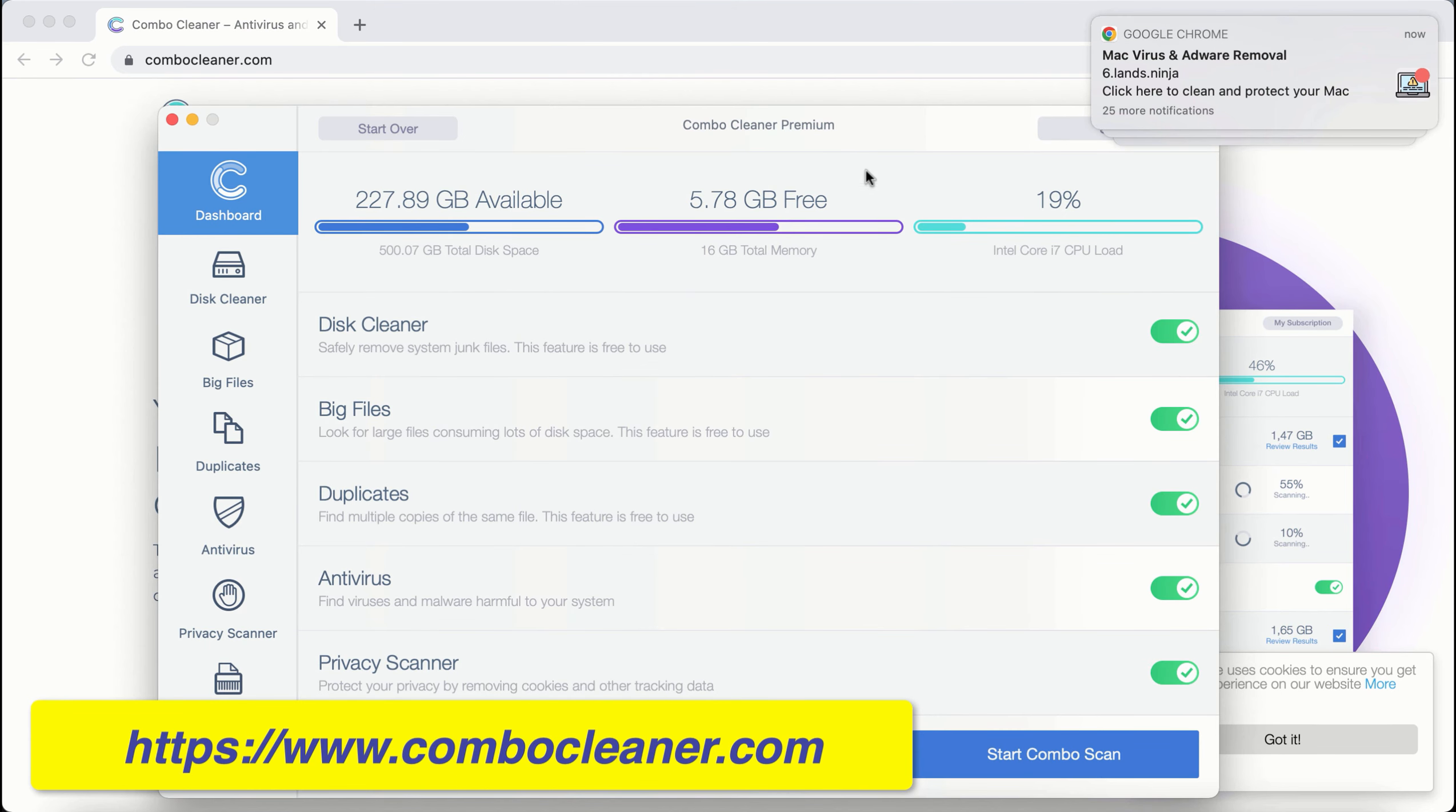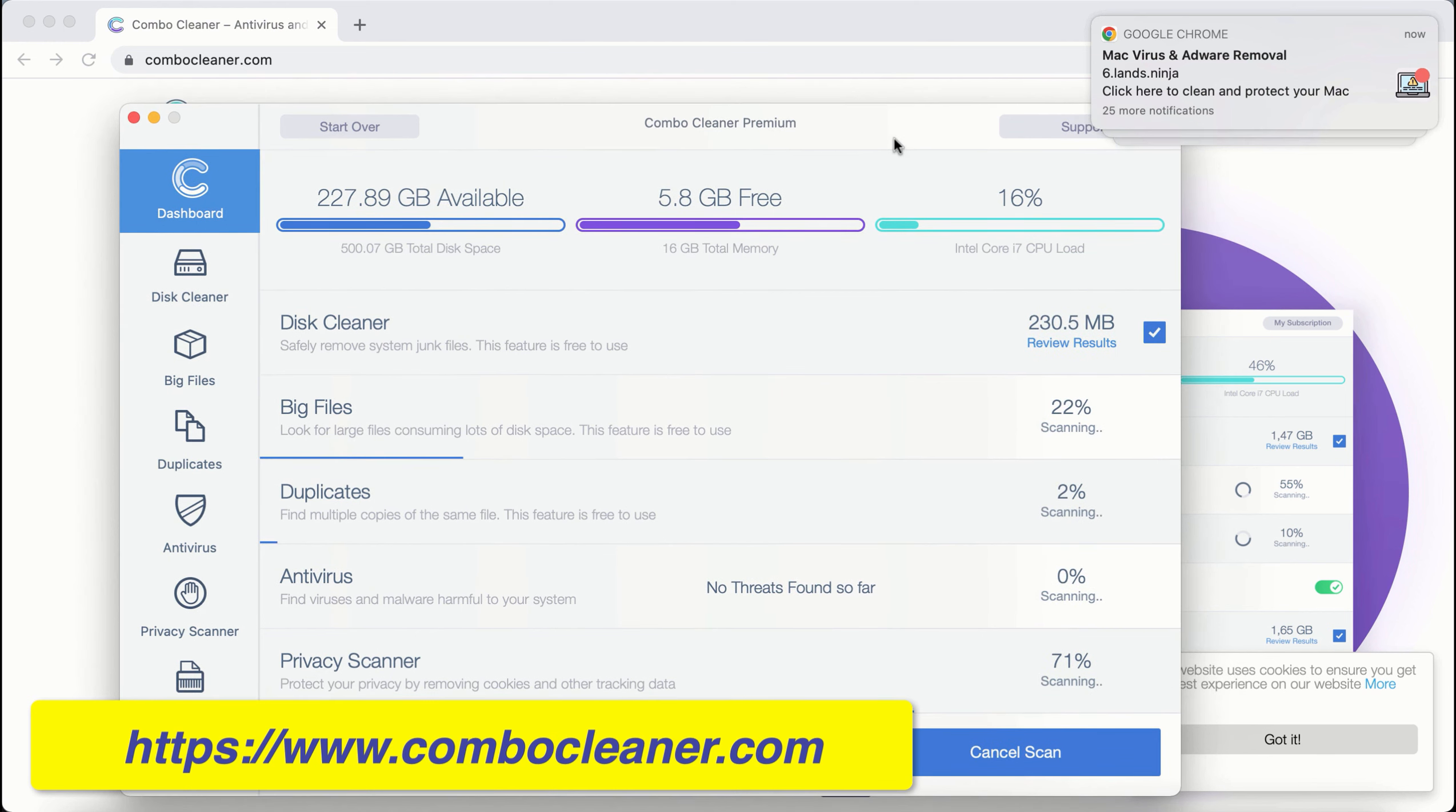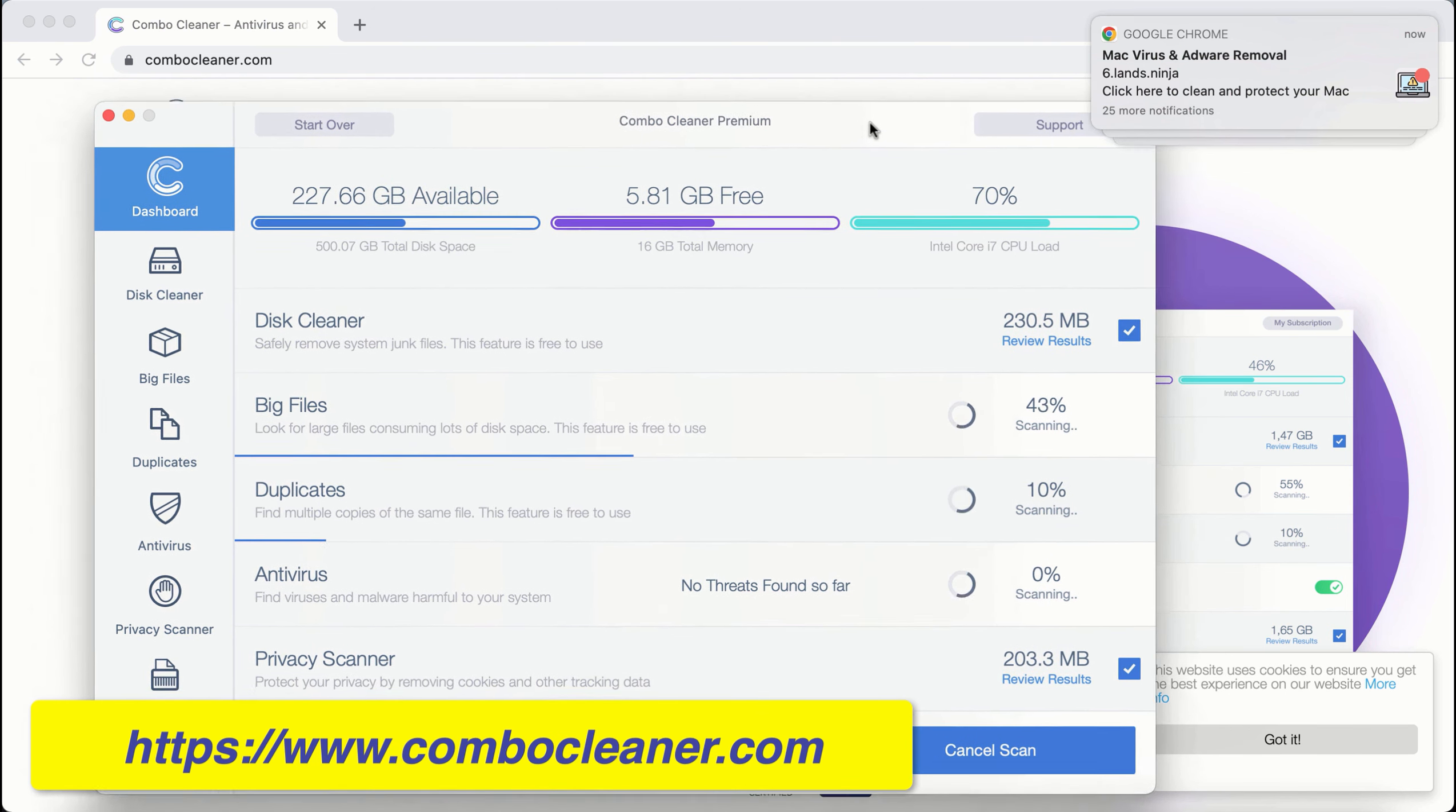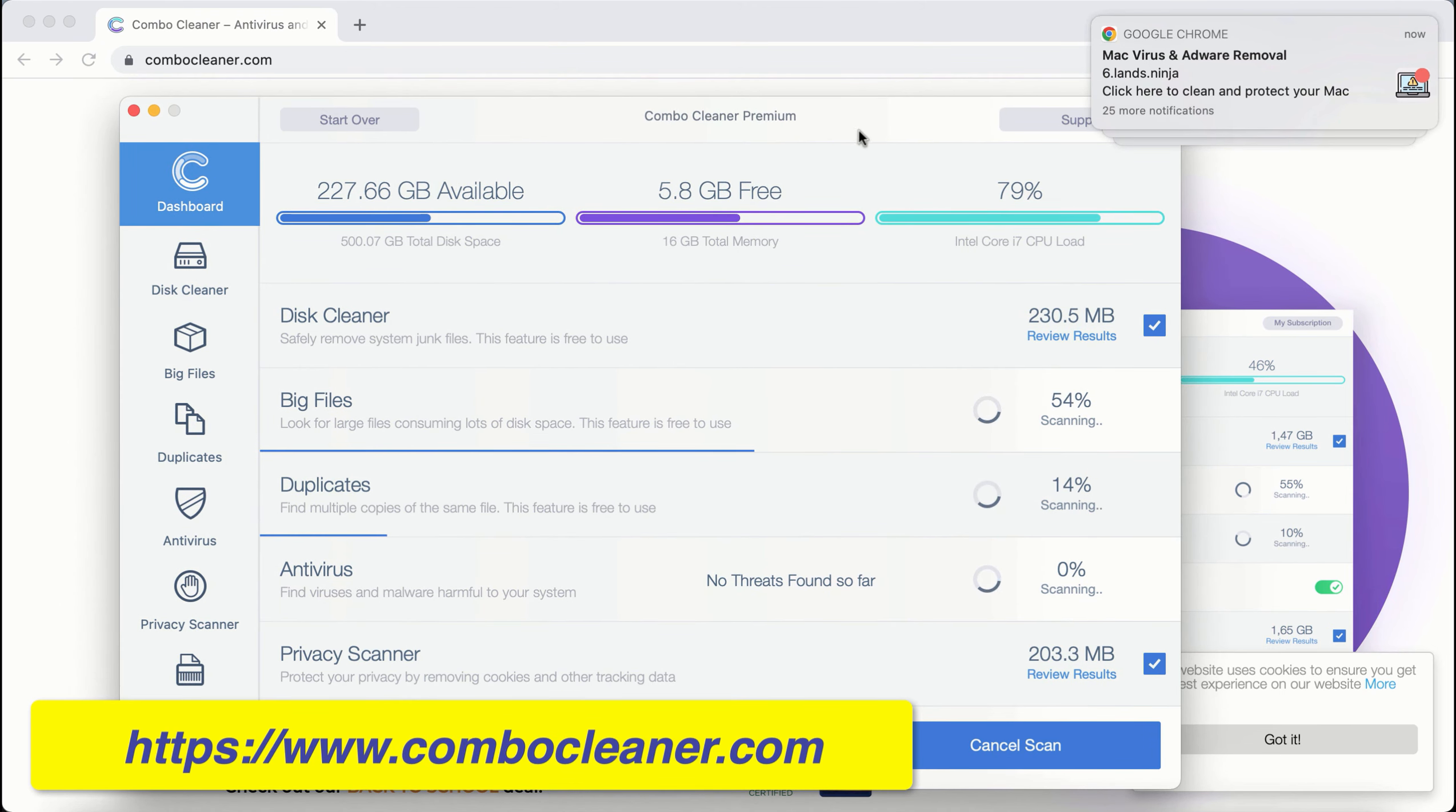Combo Cleaner is initially in trial mode, so click on Start Combo Scan button. First of all, the program should update its anti-malware database for proper detection and removal of any malware.